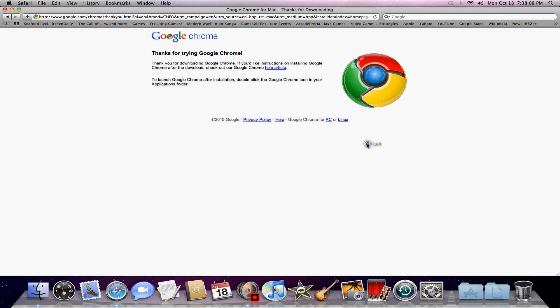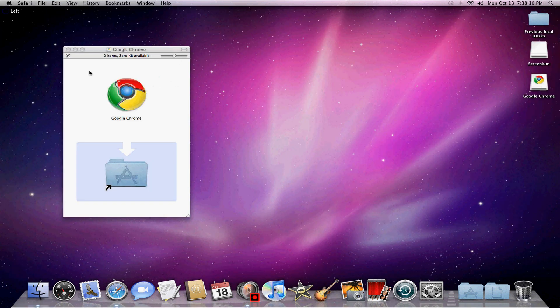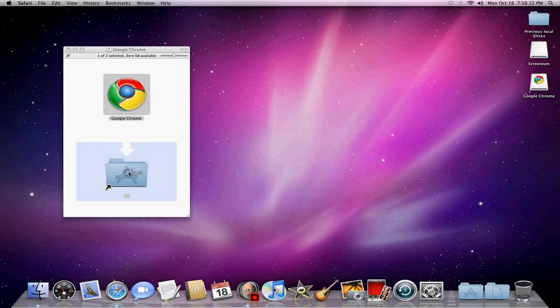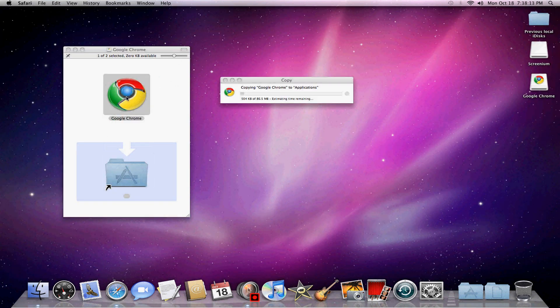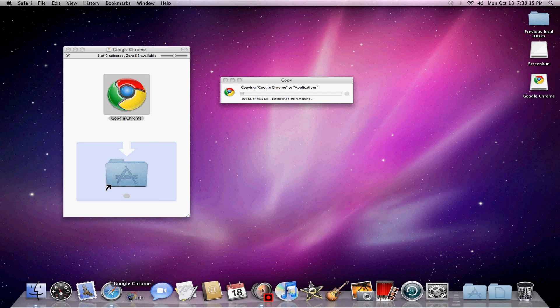Just right there. Just drag it into there. And then I also like to just put it in the sidebar.